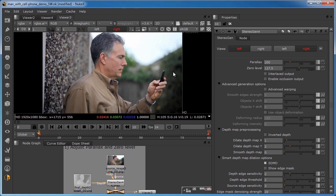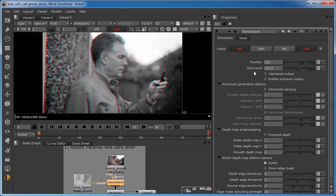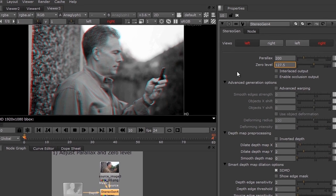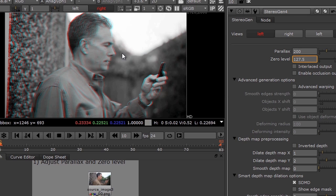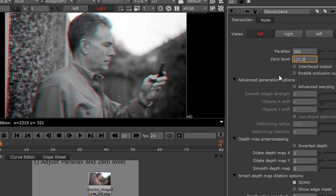The next adjustment is the zero level, so I'm going to turn the anaglyph back on to show you that. The zero level sets the screen plane. The number here represents what code value of the depth map will be seen at the screen plane. Depth map values greater than this will appear in front of the screen, and values less than that will appear behind the screen. If I put my cursor on the screen, you can see it's right on the screen plane. But if I pass it over the man, you can see that our man is actually in front of the screen by quite a bit, because the zero level is set for 127.5.